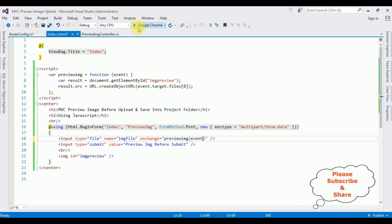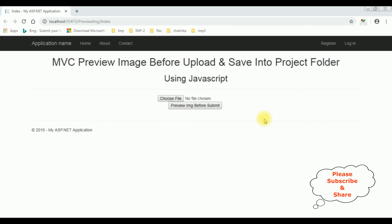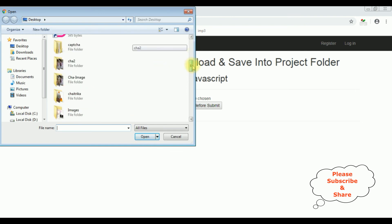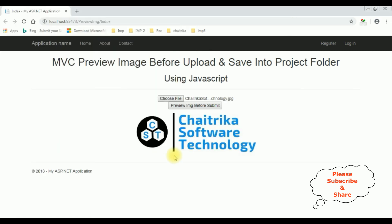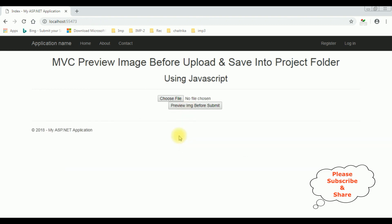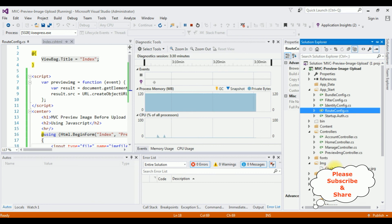That's it. Let's check the results in Google Chrome. Here we got the output. Let's check the image preview before upload. I'm selecting the image — Chetrika Software Technologies. We got the image preview here. Let's upload this image into the project folder. The image is saved. Let's check in the folder — open Solution Explorer, images folder, show all files. The image is saved in the img folder. That's it.